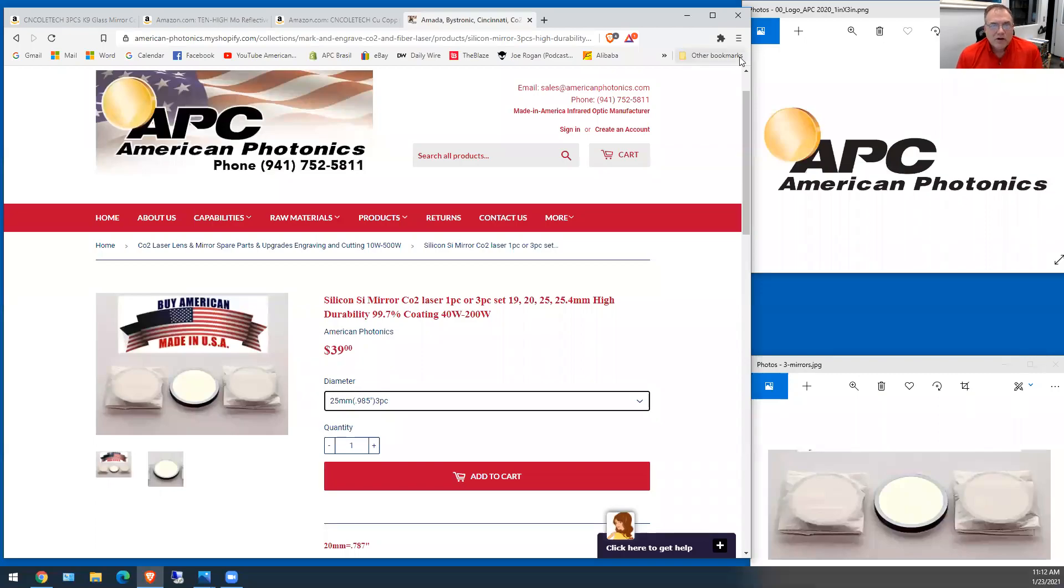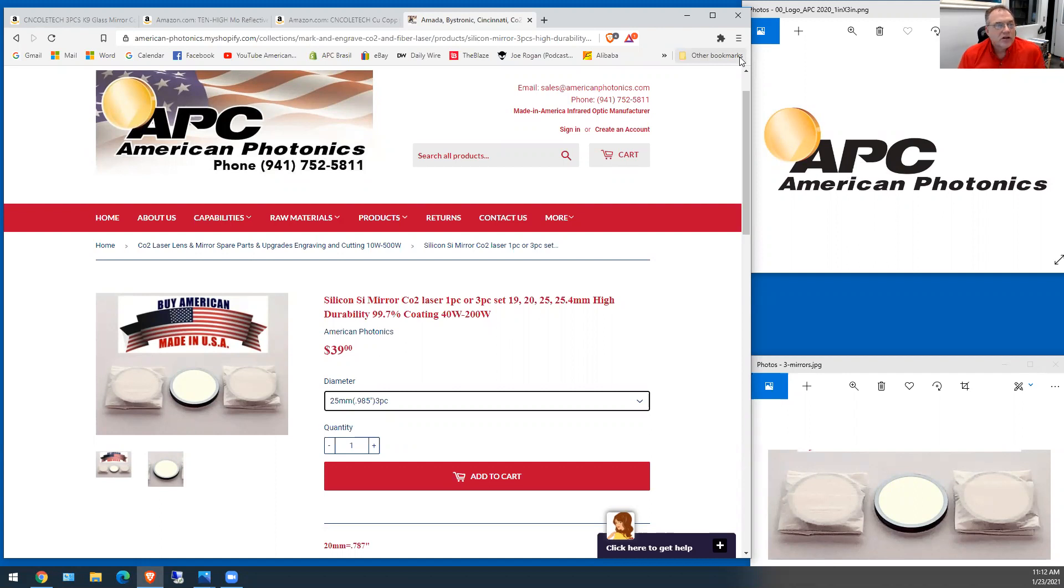Hi, I'm Steve Walters with American Photonics. Today I want to talk to you about mirrors.